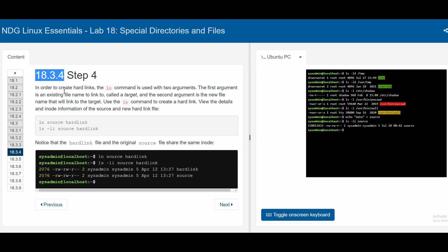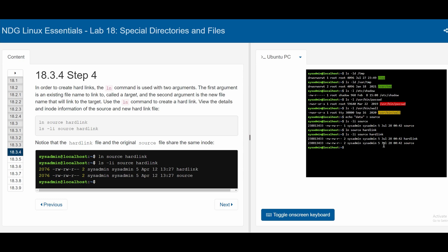In 18.3.4, we're going to create a hard link. The syntax is ln, then our target, then the link name. We do ln source hardlink. We can list this with ls -li source hardlink. We can see the hard link information shows basically the same exact information as source, because ln created a new hard link. We note it's exactly the same inode, and now we have two links instead of one.